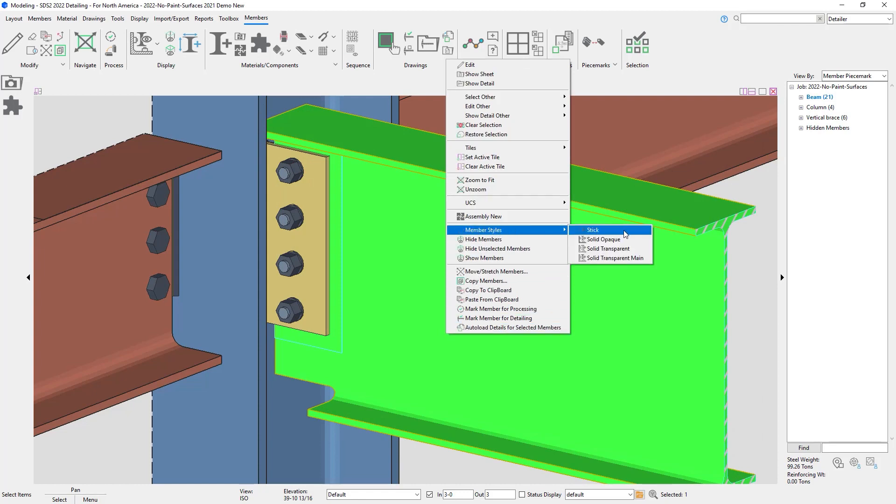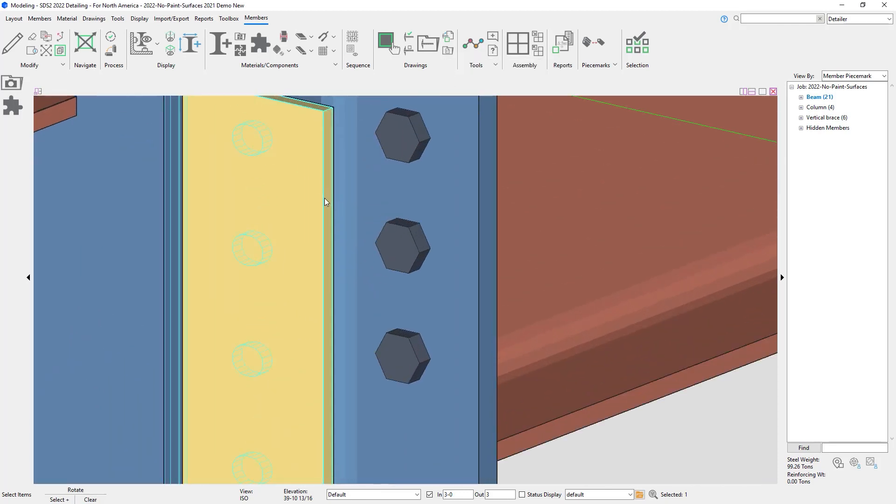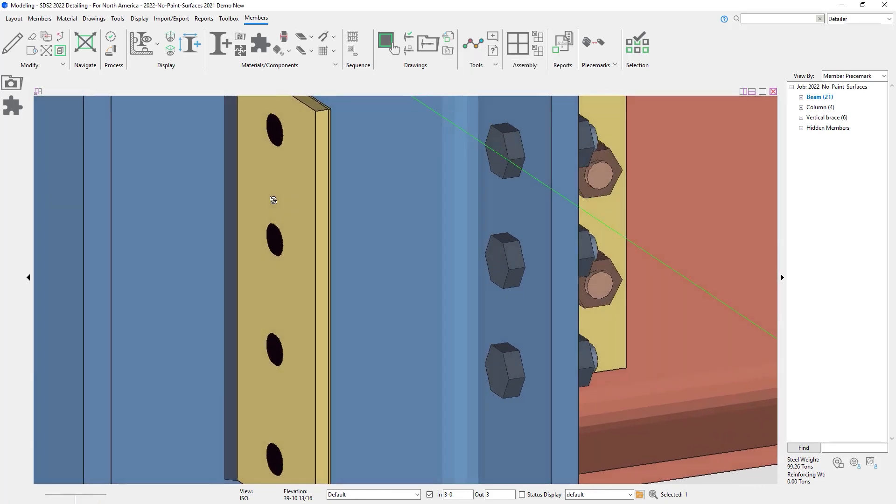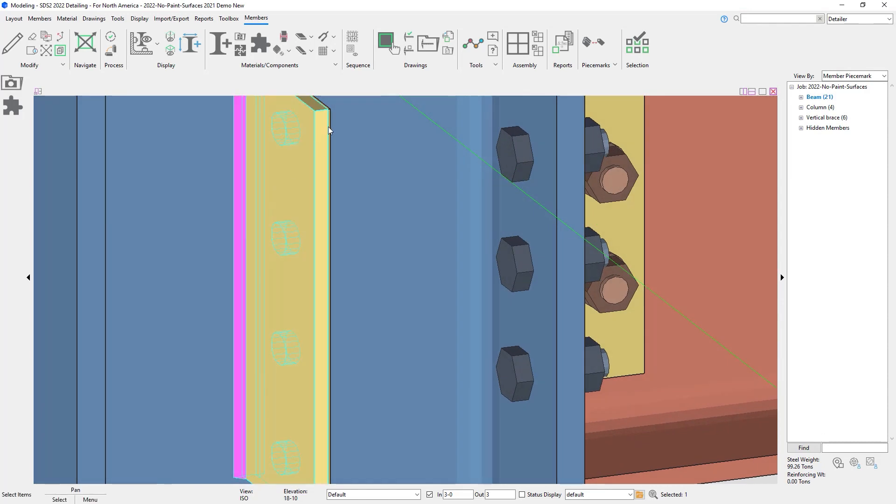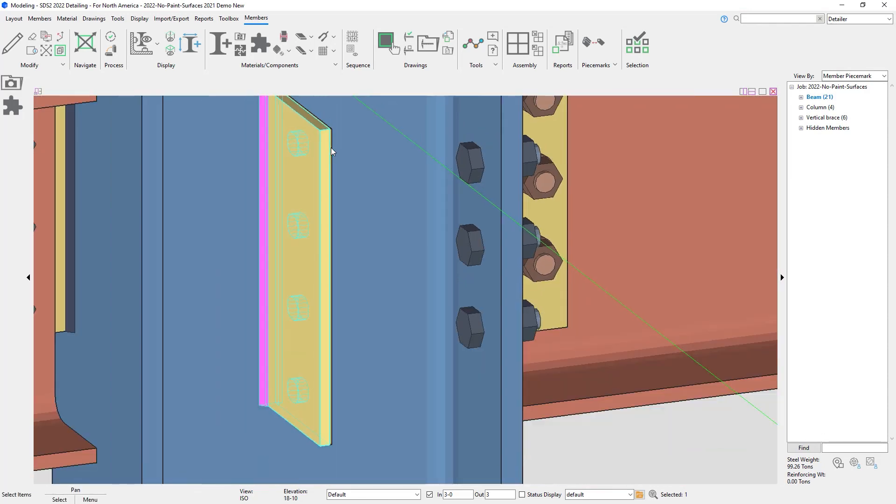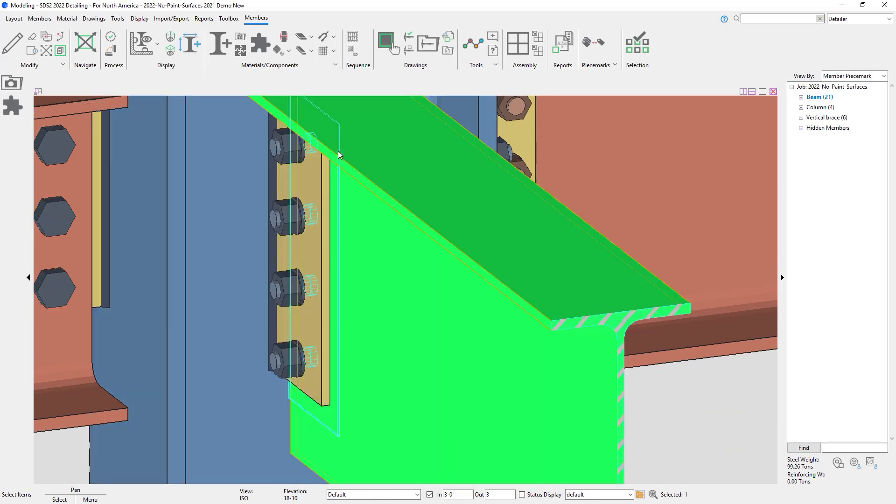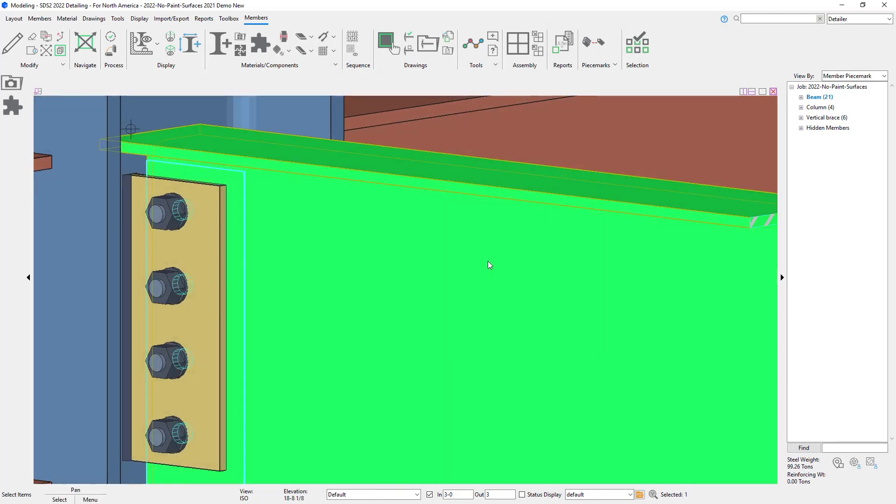I can then turn my beam to stick just to show you that it does add it to the back side of the sheer tab. And then I can detail my beam.